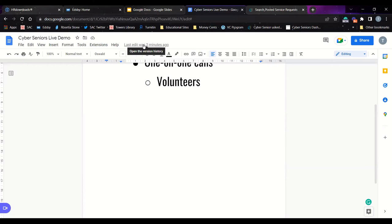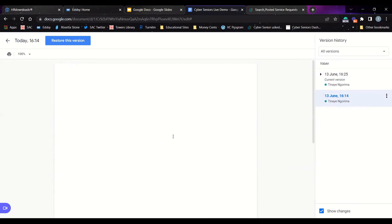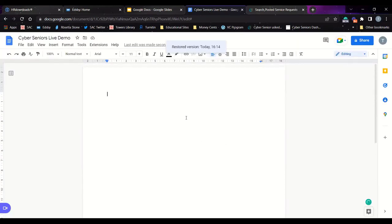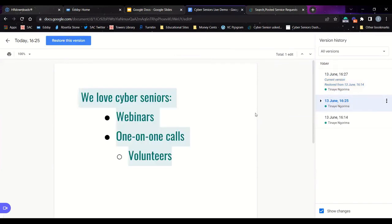Another thing you can do is view different version histories of your document. If you click on where it says 'last edit was made two minutes ago,' you can open the version history, which shows you different past versions of the document. Everything is saved automatically as long as you're connected to the internet. If you click on an older version, you can see what the document looked like at that time, and if you want to revert to it, click 'Restore this version.' Your document will revert to that prior version.